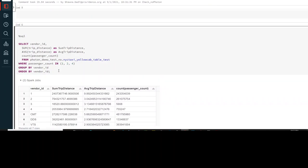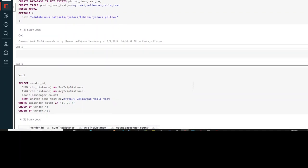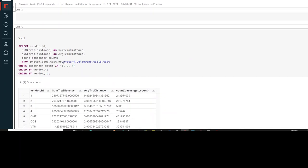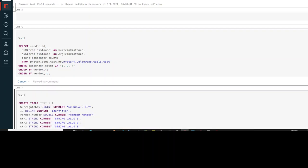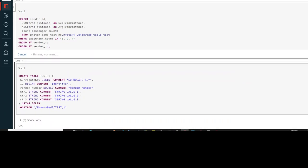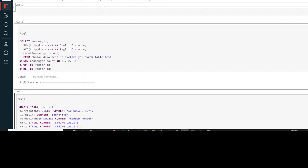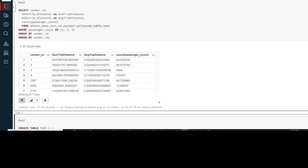Using the same table, I'm now trying to run some SQL commands. Let's go ahead and run the SQL command and see how much time it takes exactly. You can see that this command ran and it took 27.15 seconds.